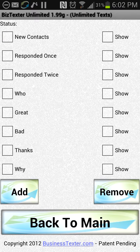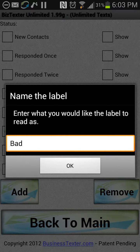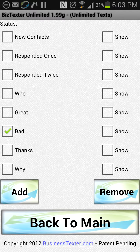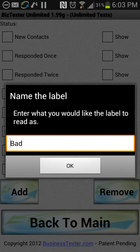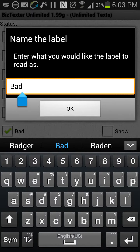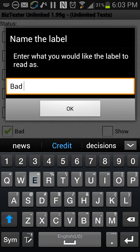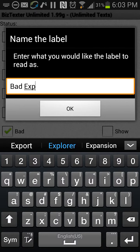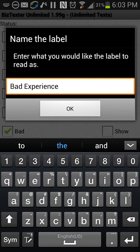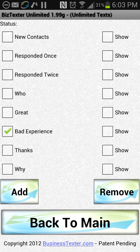Or maybe they've triggered this 'bad' autoresponse down here. By the way, you can change the name of these by just pressing and holding on the name. So let's go ahead and change the name of that one to 'somebody who had a bad experience.'